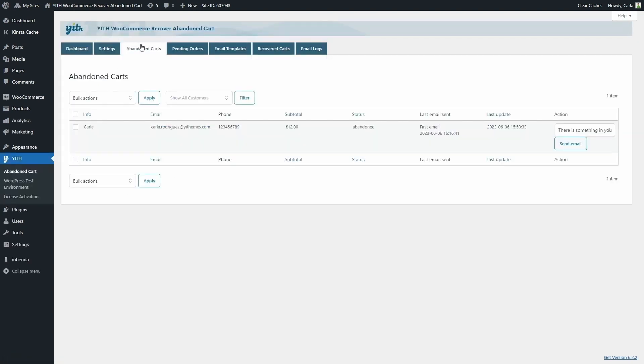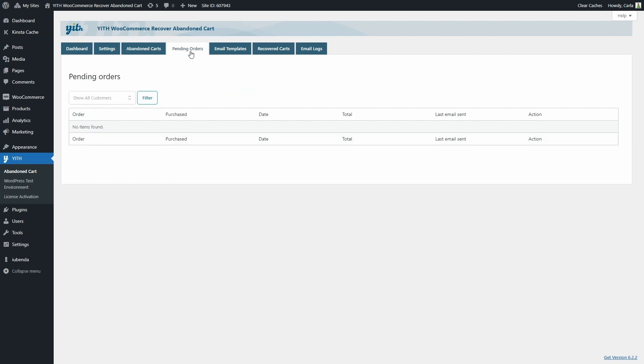Now we have another tab here, which is the pending orders tab. This tab is added once you enable the option to also recover pending orders. So now we have seven tabs here and not just six.